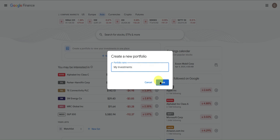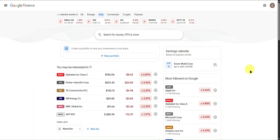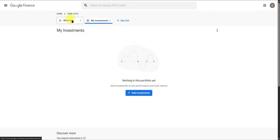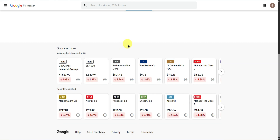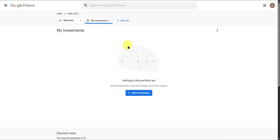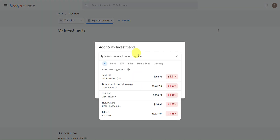Once you're done, click on Save. We are now in our portfolio. As of now, it is currently empty. To add your investments, just simply click on Add Investments right here.